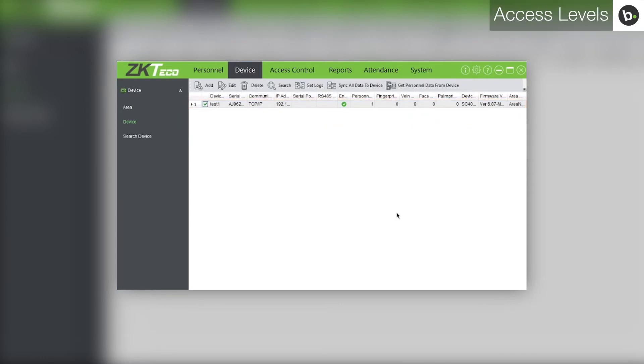Next, you will need to create an access level. Note that you cannot create an access level until you have added a device.